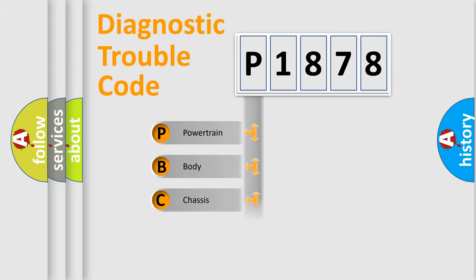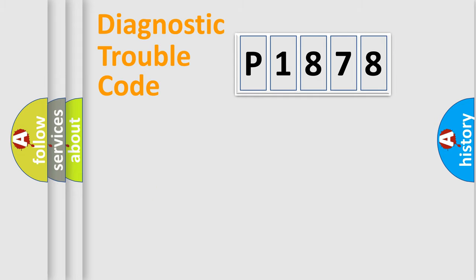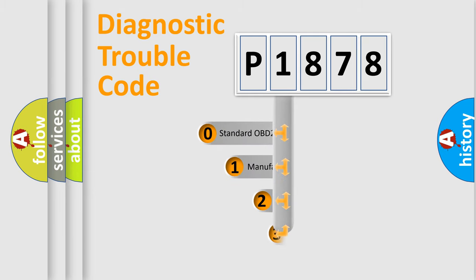Powertrain, Body, Chassis, Network. This distribution is defined in the first character code.